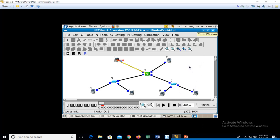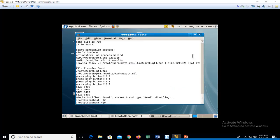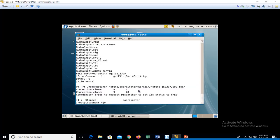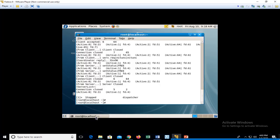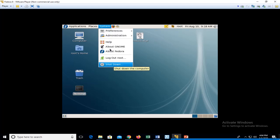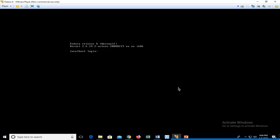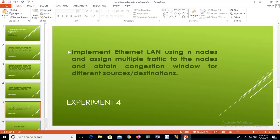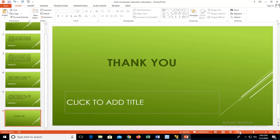Let us wind up by shutting down NCTUNS properly. After conducting each experiment, if you are using VMware or other software, do not directly close the window — this abruptly closes the OS and may corrupt it. Follow proper shutdown steps: press Ctrl+Z to exit the dispatcher and coordinator terminals, then go to System and click Shutdown to properly shut down the overall system. This concludes the NCTUNS lab session — thank you.